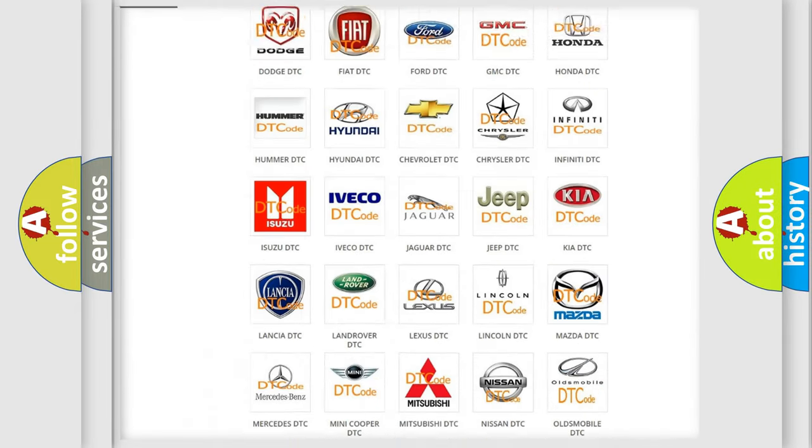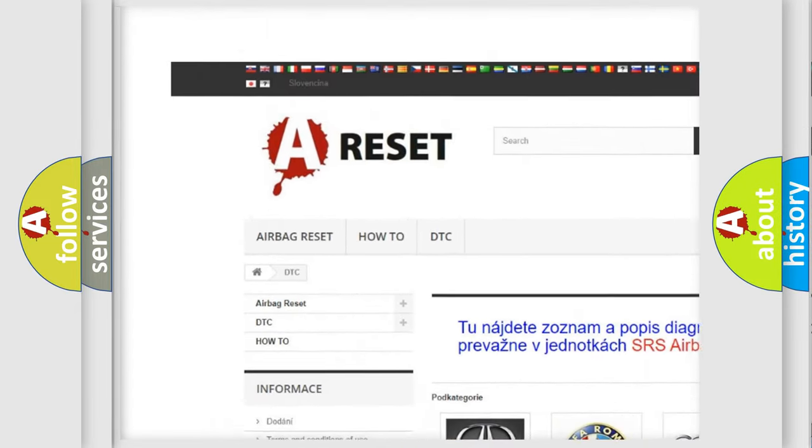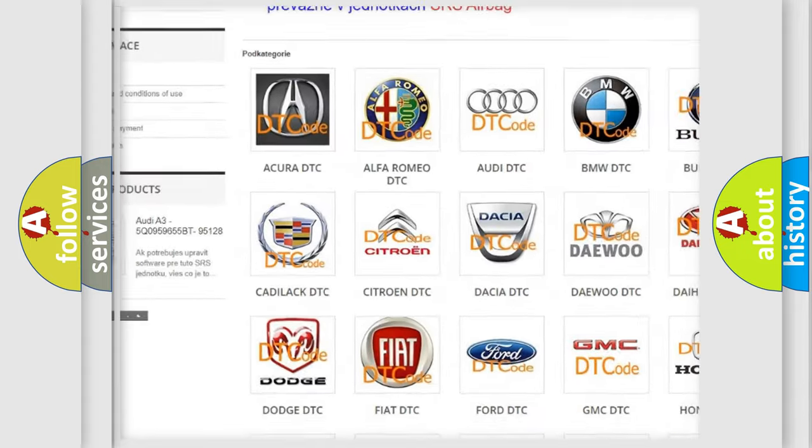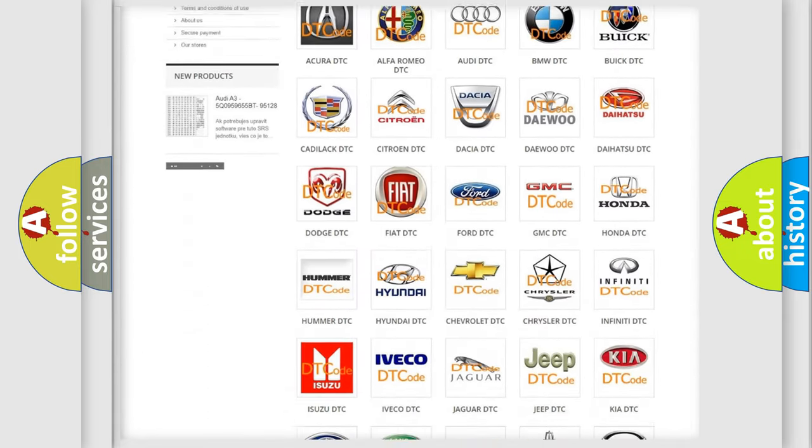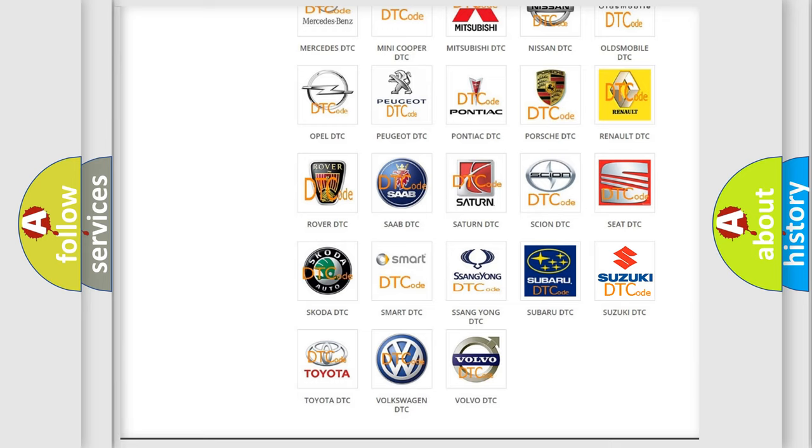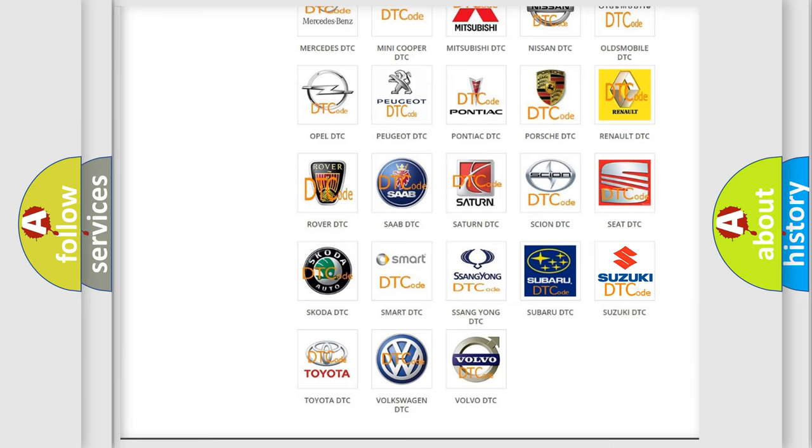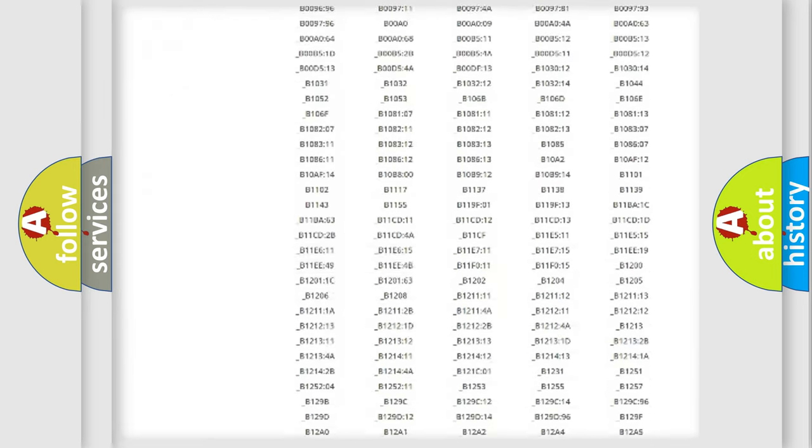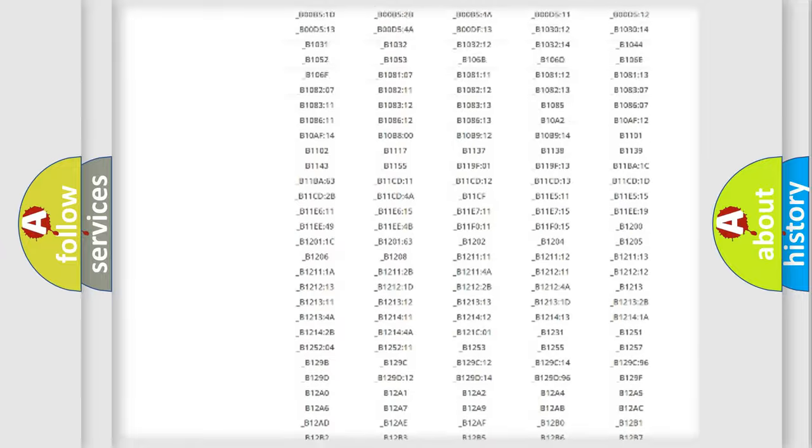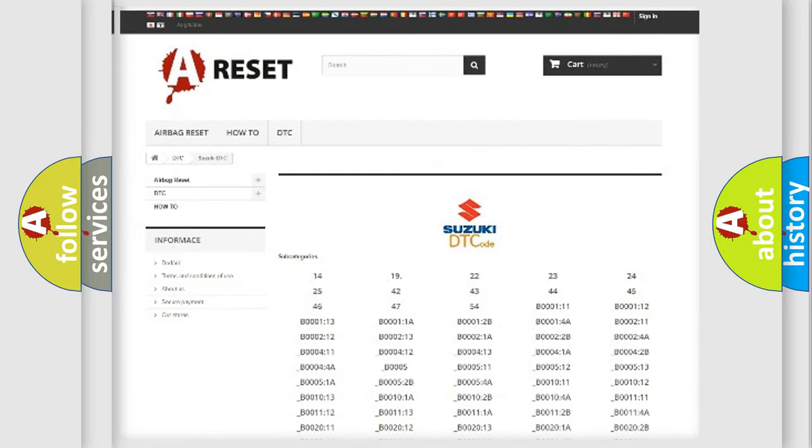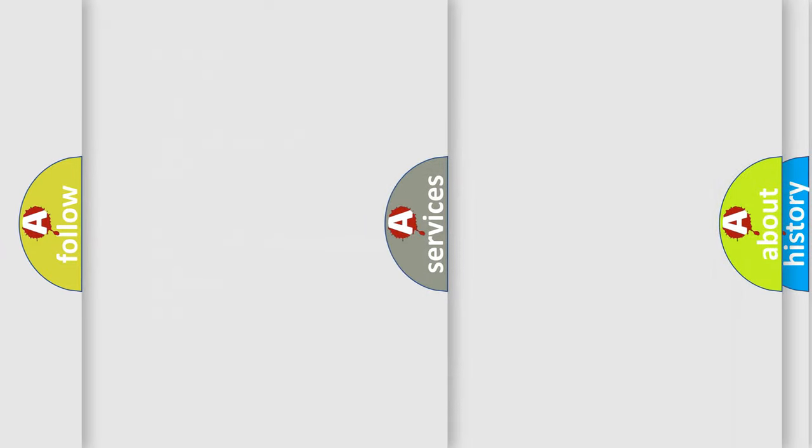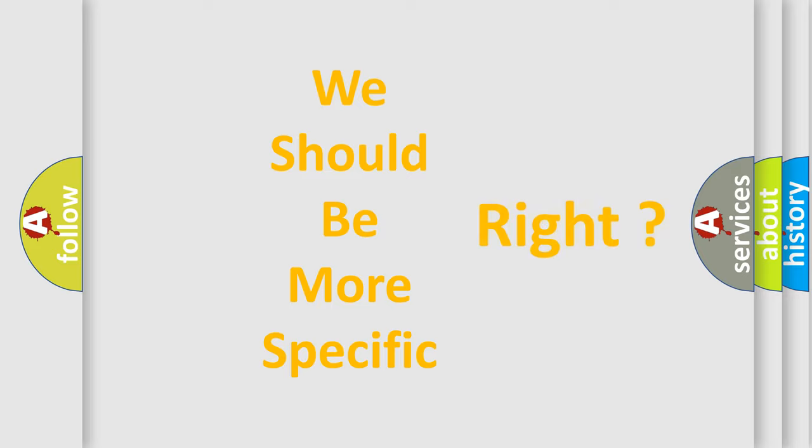Our website airbagreset.sk produces useful videos for you. You do not have to go through the OBD-II protocol anymore to know how to troubleshoot any car breakdown. You will find all the diagnostic codes that can be diagnosed in Suzuki vehicles, and many other useful things. The following demonstration will help you look into the world of software for car control units.